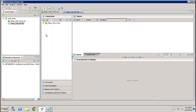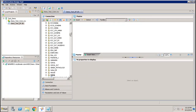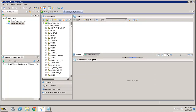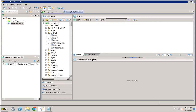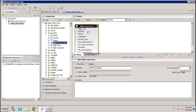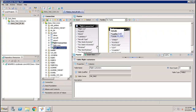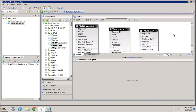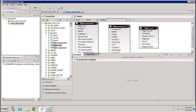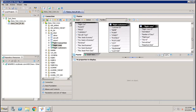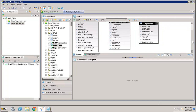The Data Foundation will show all the tables that exist in your HANA database. Expand the list and you can see the different tables available. Let's bring in tables such as Flight Transaction, Flight Customer, and Flight Connection. In the Data Foundation you can now join these tables based on your requirements.